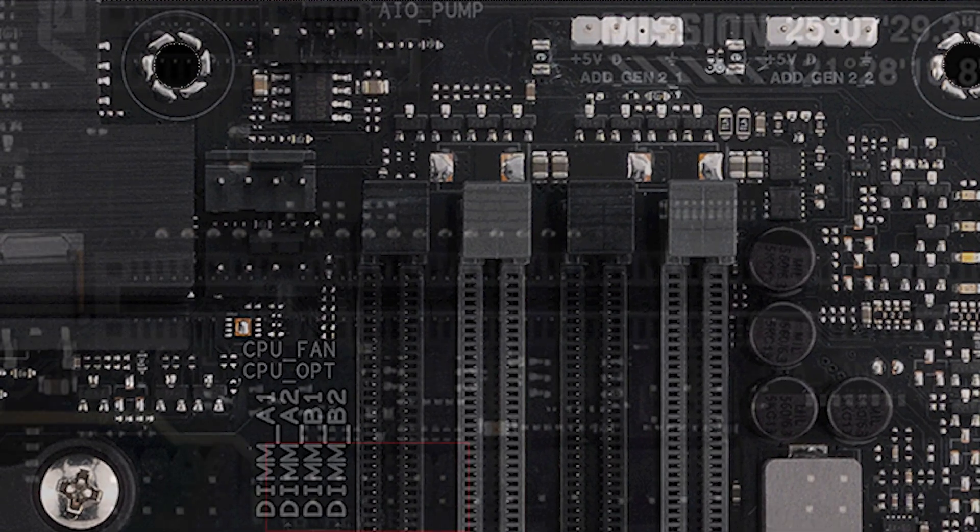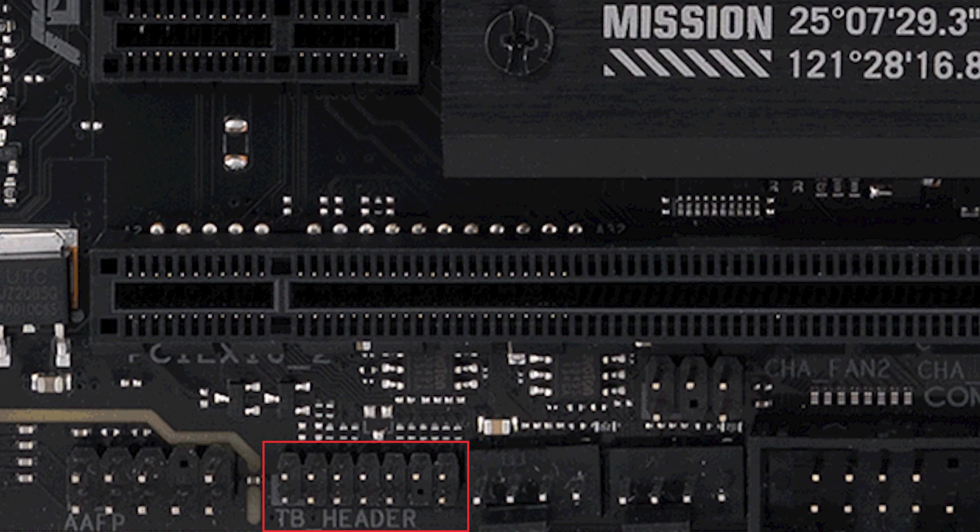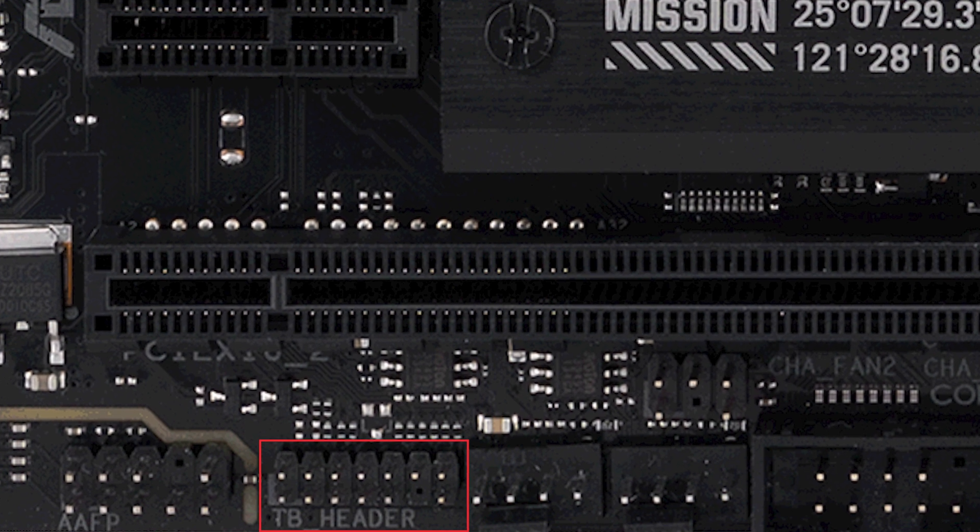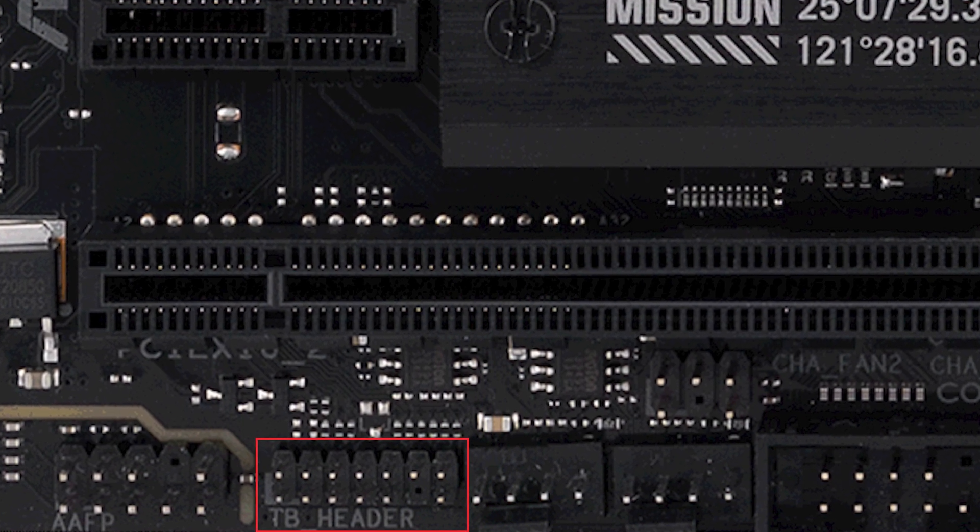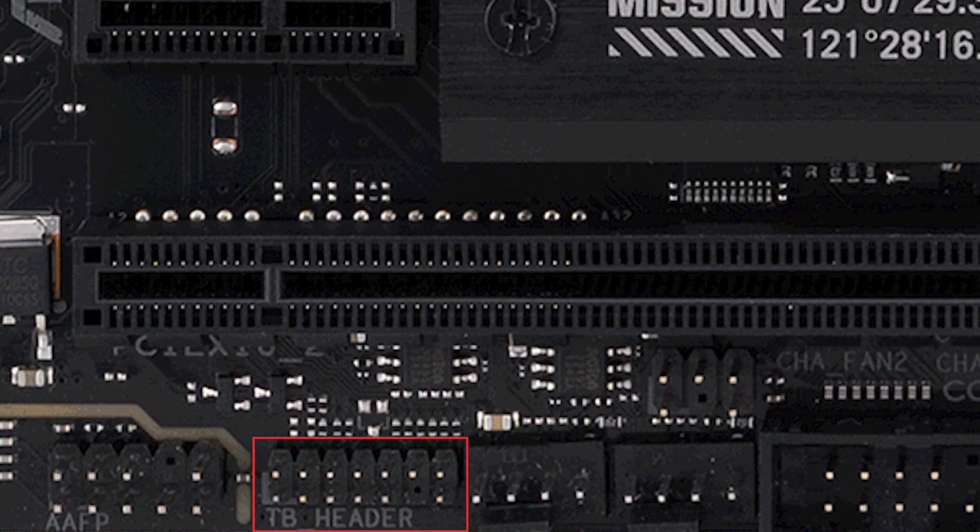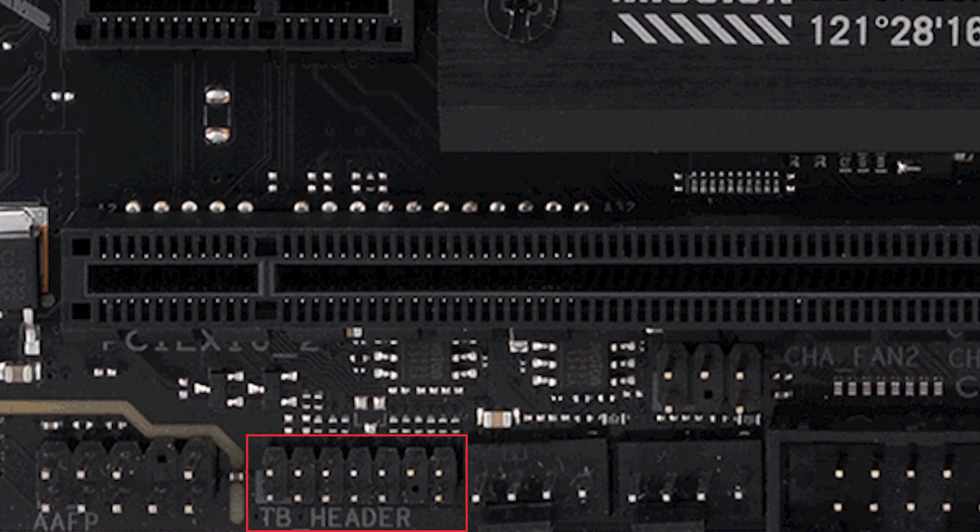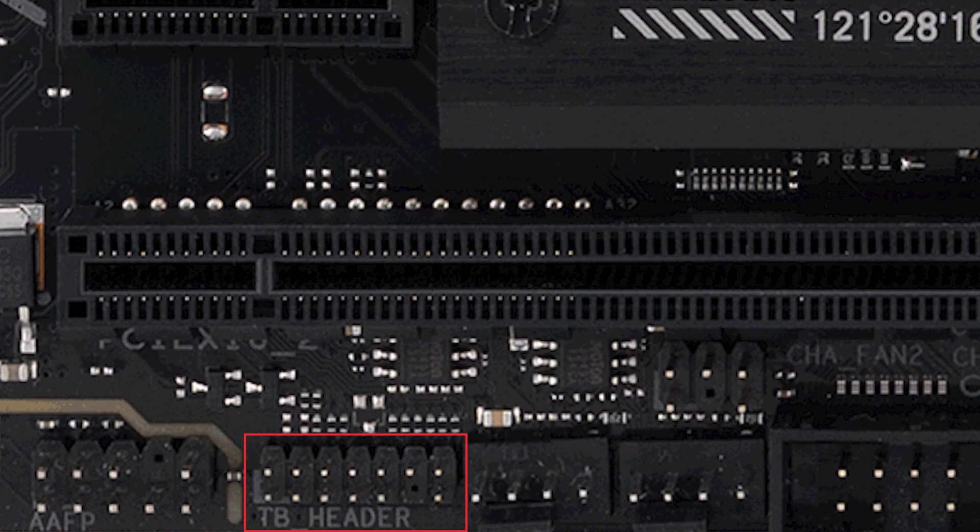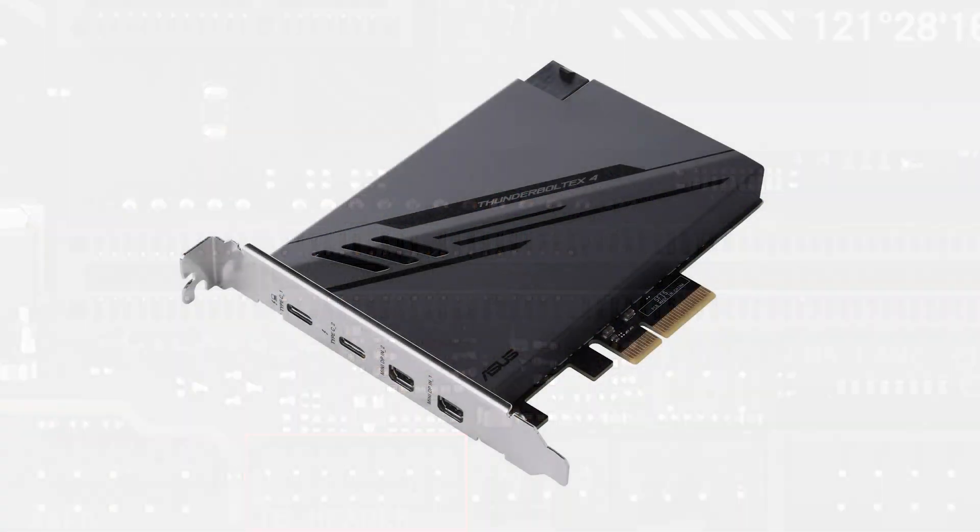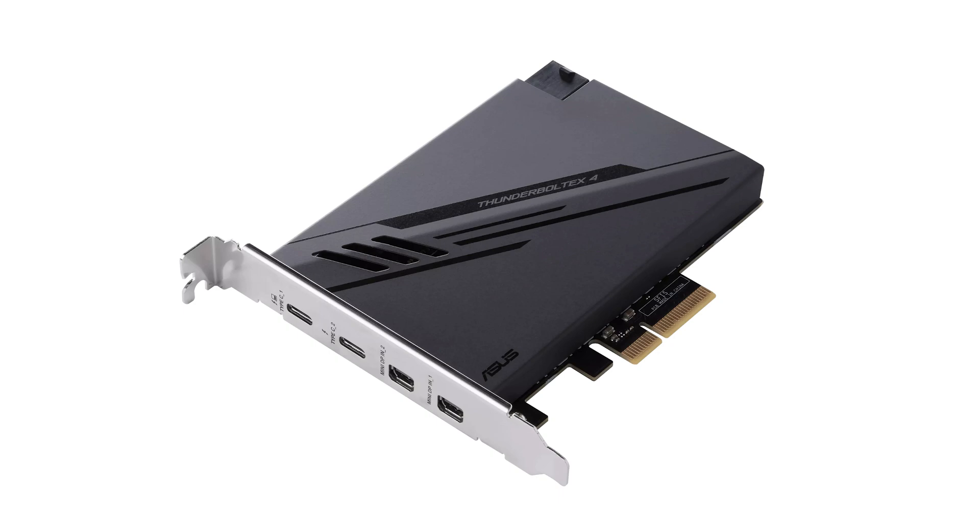Something a little unexpected is the inclusion of a Thunderbolt header to support the Thunderbolt EX4 add-in card. This is a nice touch if you have a lot of external devices or benefit from high-speed external storage. The add-in card is sold separately.